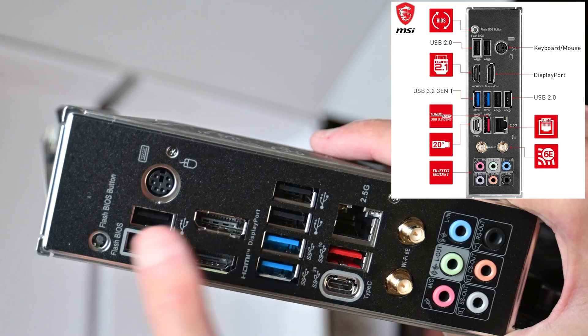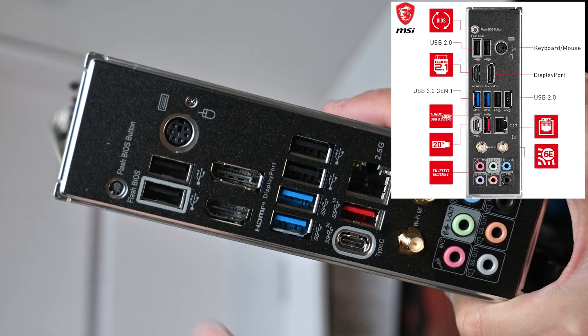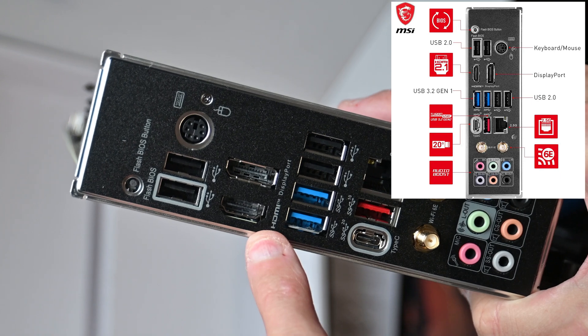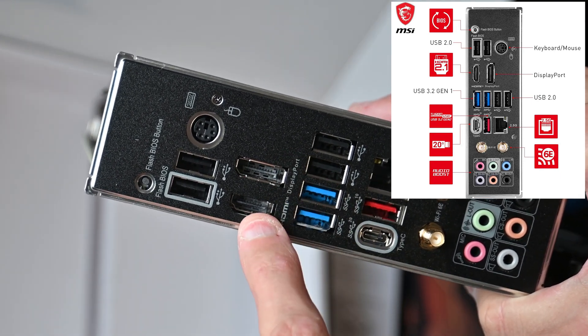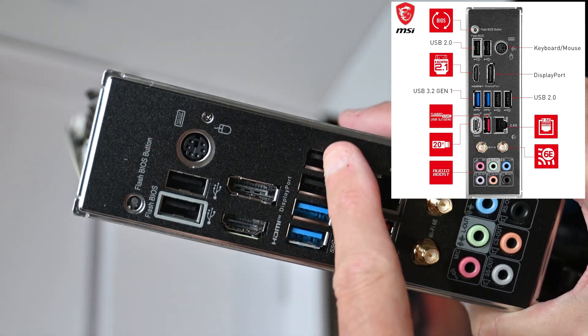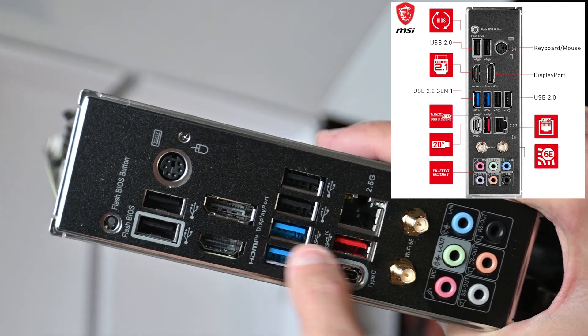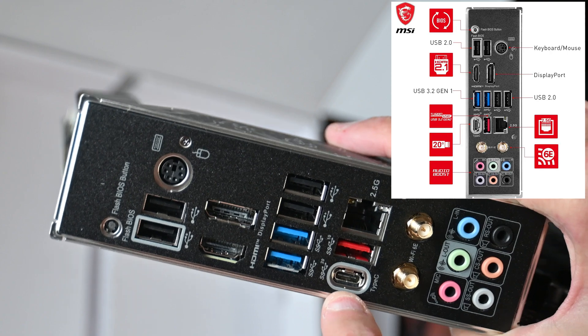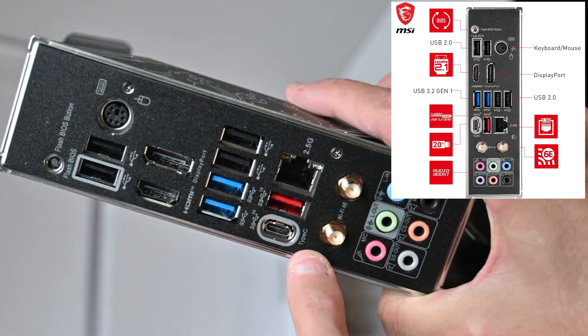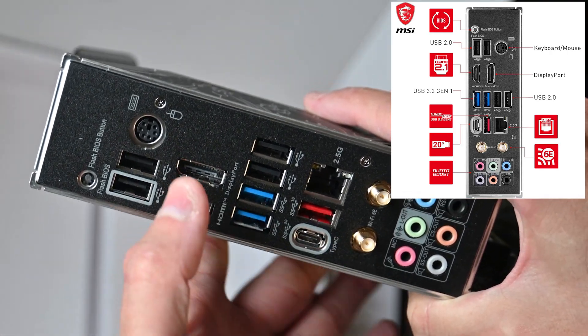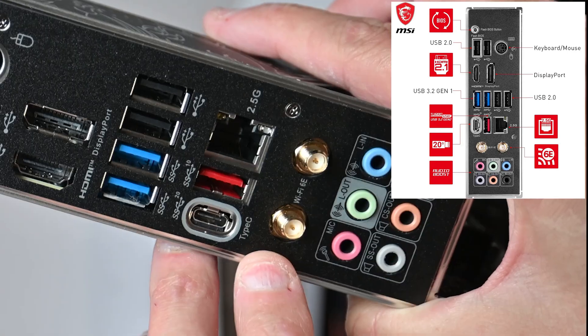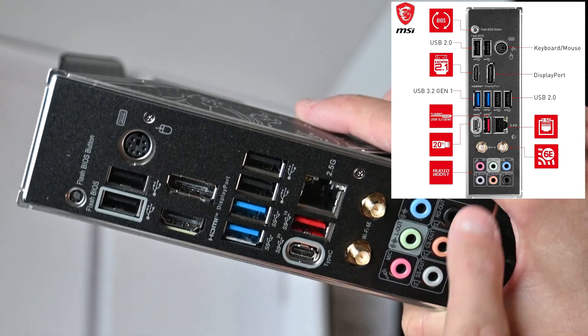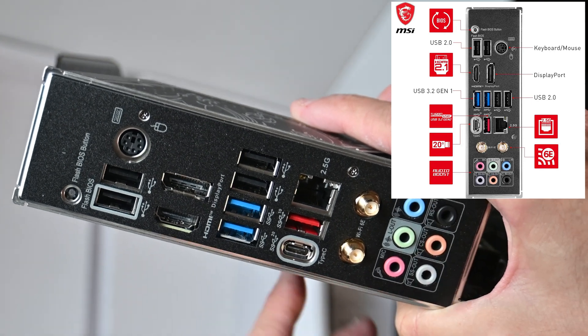This is the Flash BIOS button. DisplayPort, HDMI, various USBs including USB 3 Gen 2, which I think is on the Type-C. It would have been nice to see two Type-Cs on this board, but this particular board hasn't got it. We've got aerials for Wi-Fi and all the sound connections in and out.